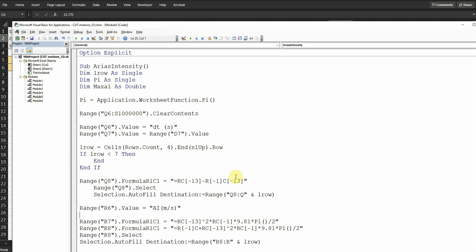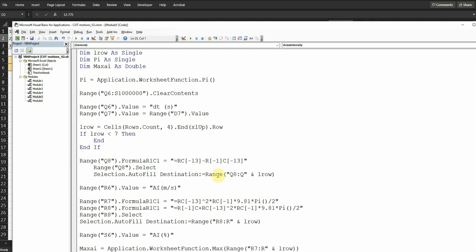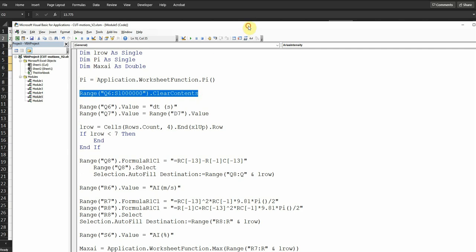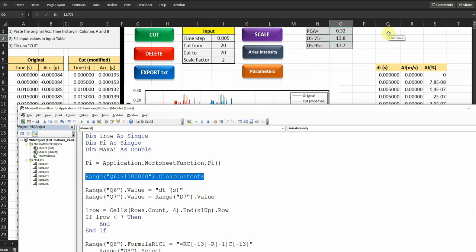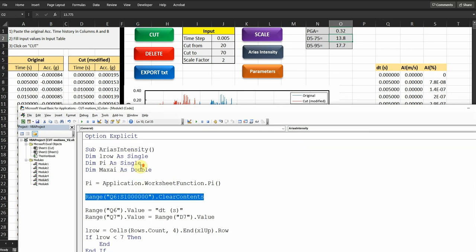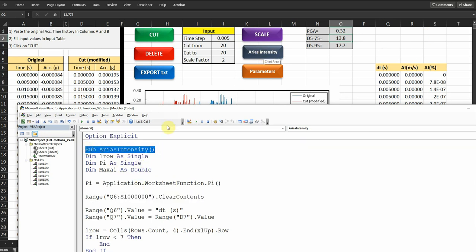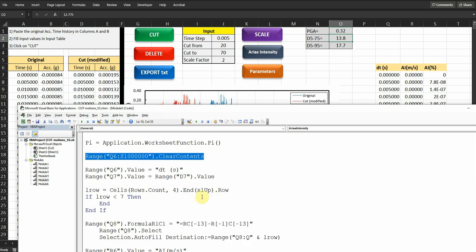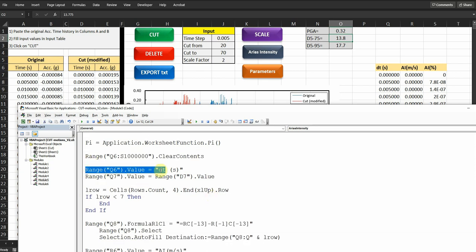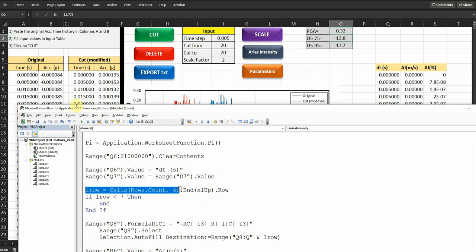For the Arias intensity, the same thing. So I'm defining some dimensions here, and then using PI, delete everything what I have in Q to S. So once I click on the Arias intensity, which is connected to this sub, it's first going to delete everything in Q to S from previous data, from previous data analysis. Then it's going to start typing delta Ts in cell Q6. And then it's going to take the value on Q7 and make it equal to D7. So the first value always going to make it zero.